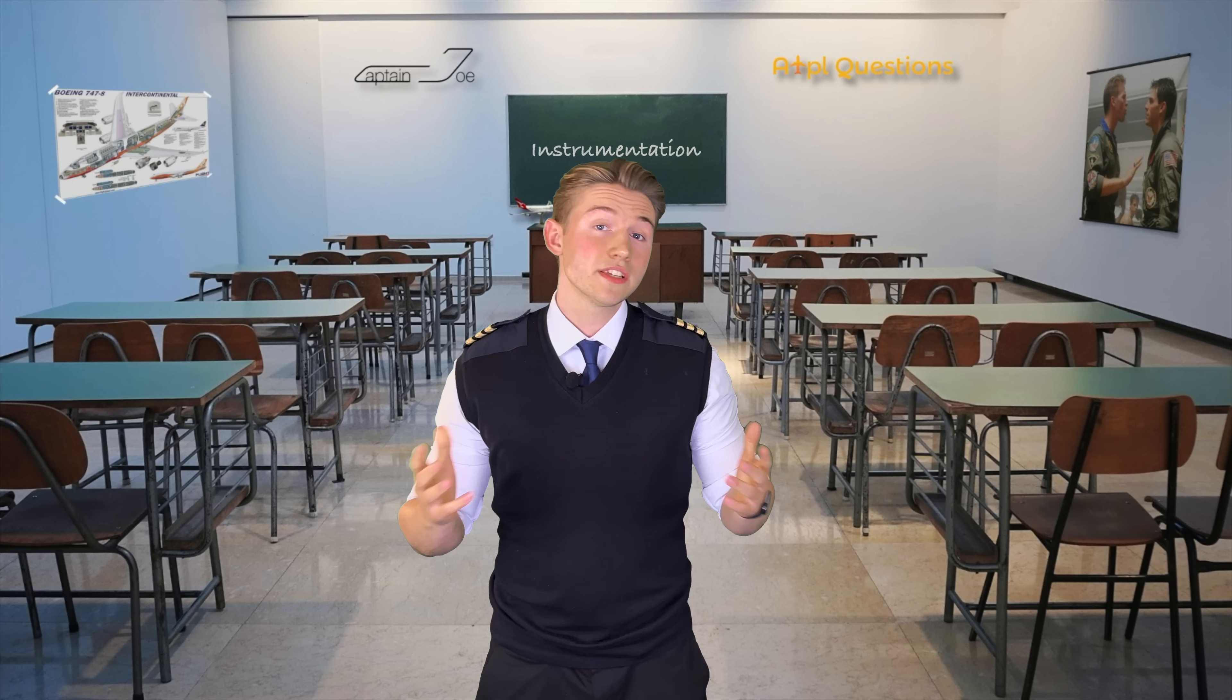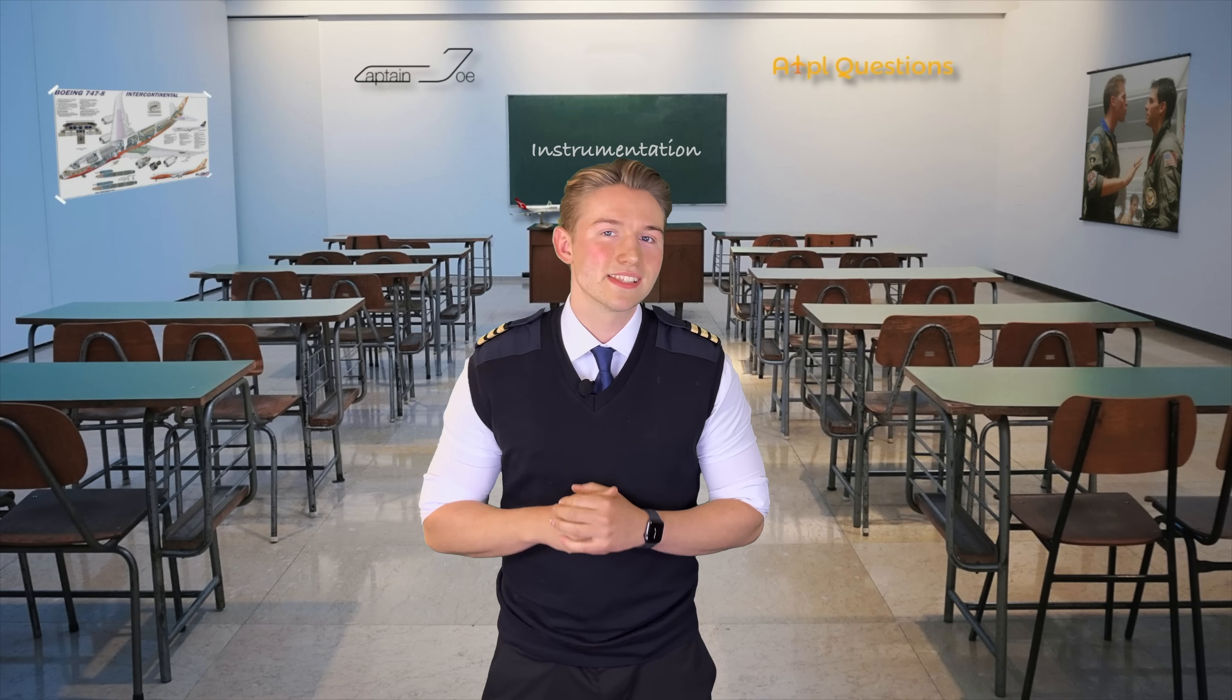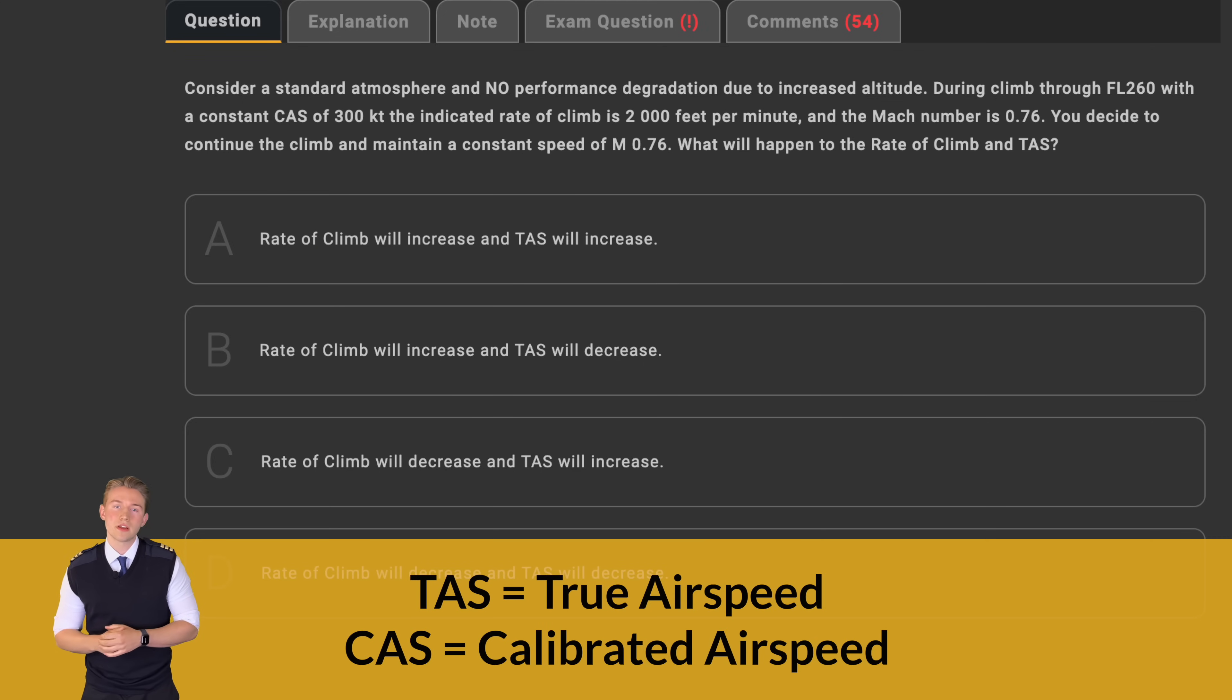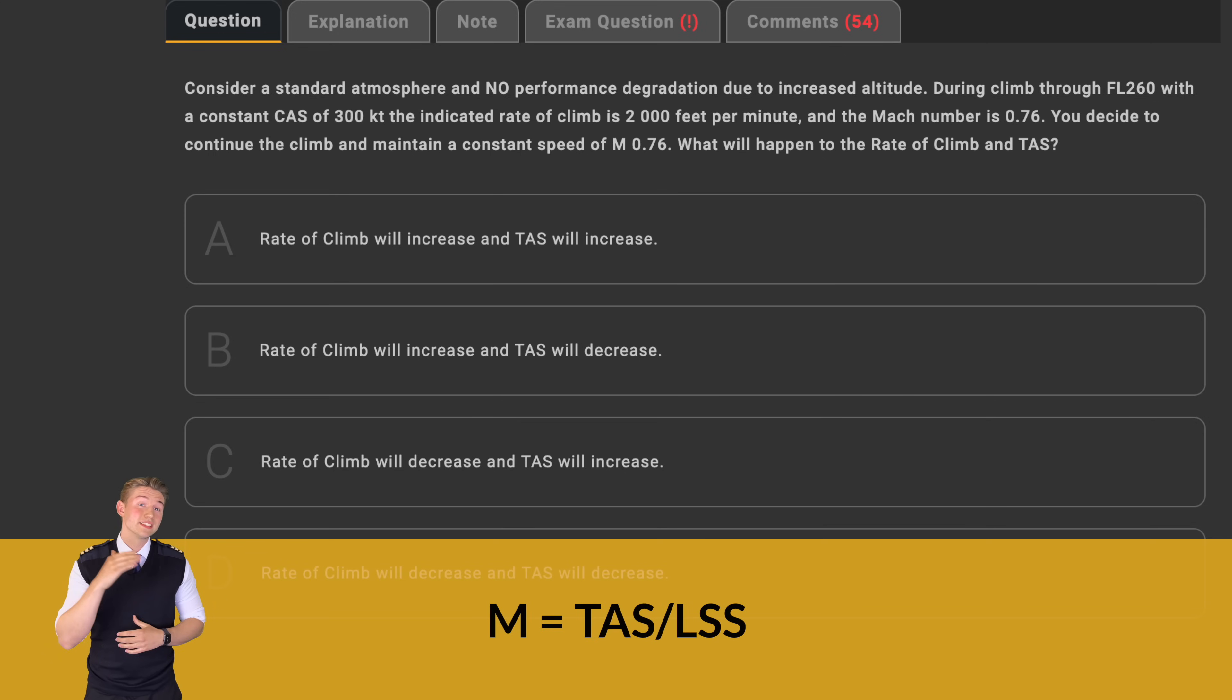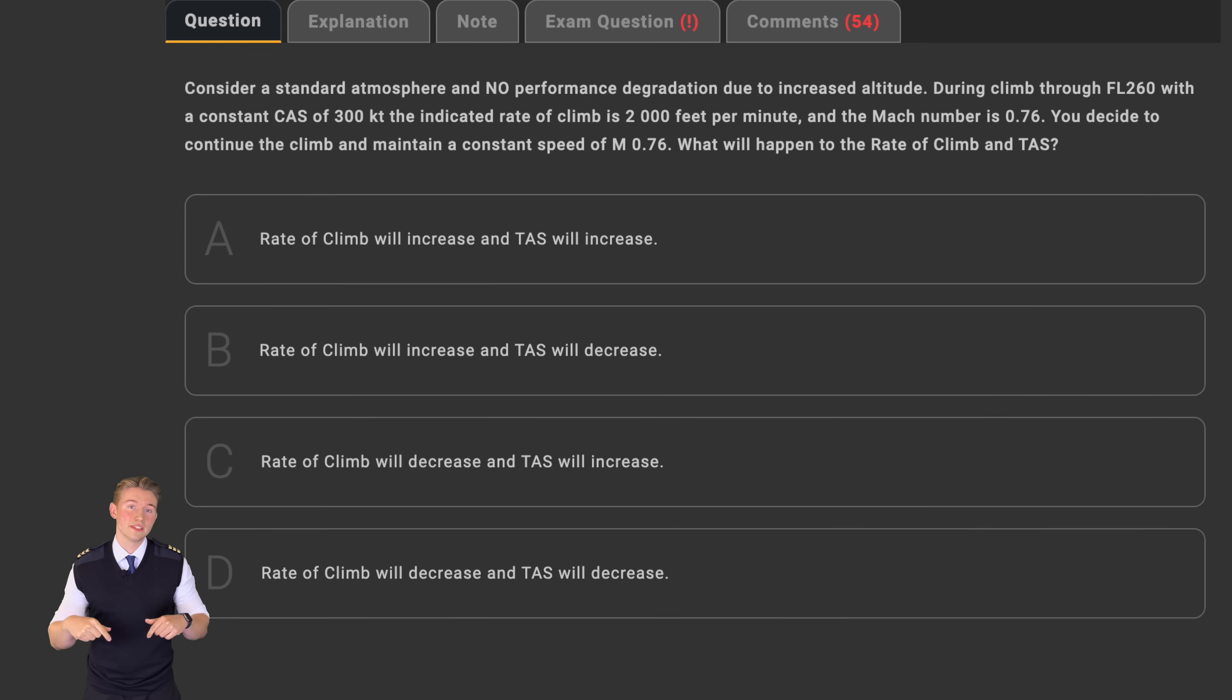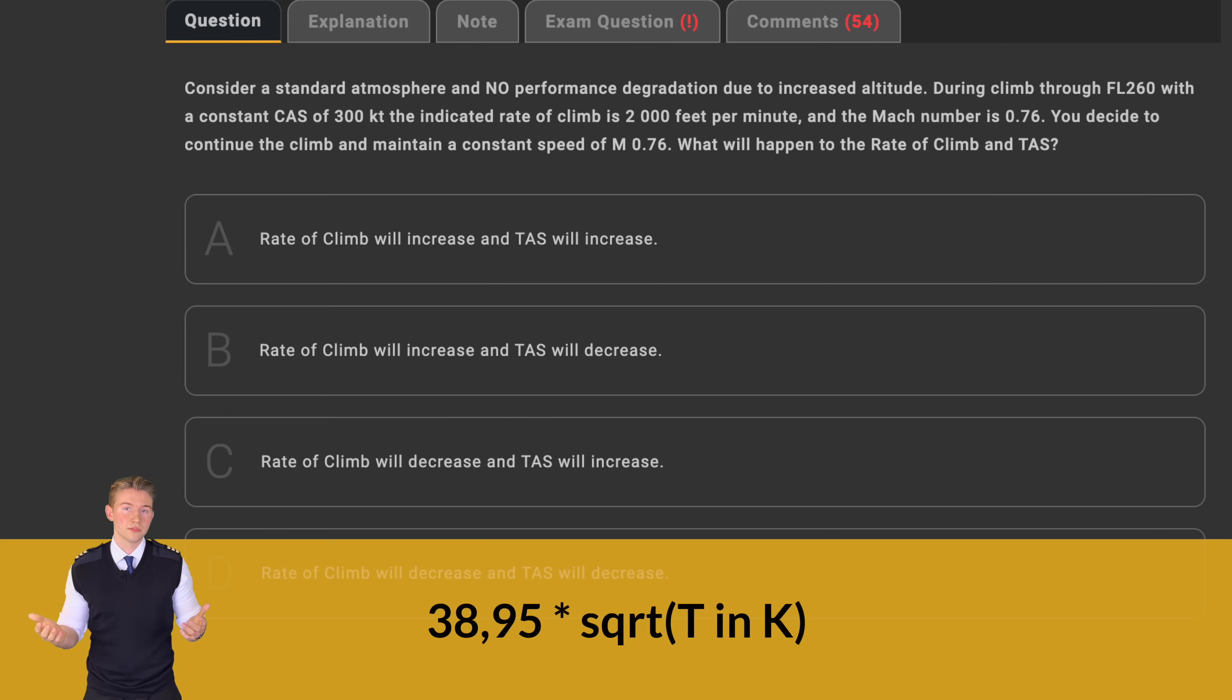Okay, for this question, let's begin by taking a look at the second part of the answers provided concerning the true airspeed. The relationship between the Mach number and the TAS is quite simple. The Mach number equals the TAS divided by the local speed of sound. In the climb through the standard atmosphere, the outside temperature constantly decreases up until reaching the tropopause. With decreasing temperature, the local speed of sound will also decrease.